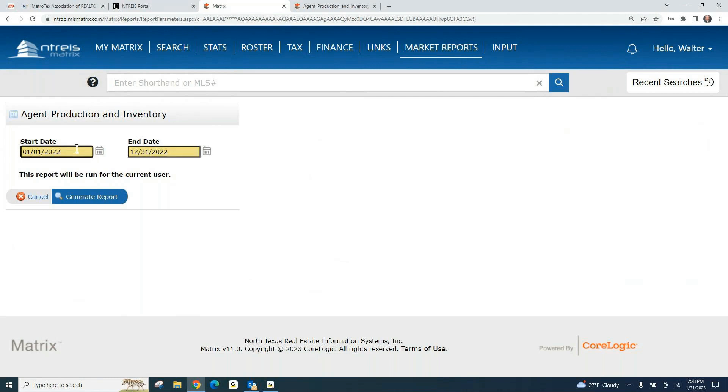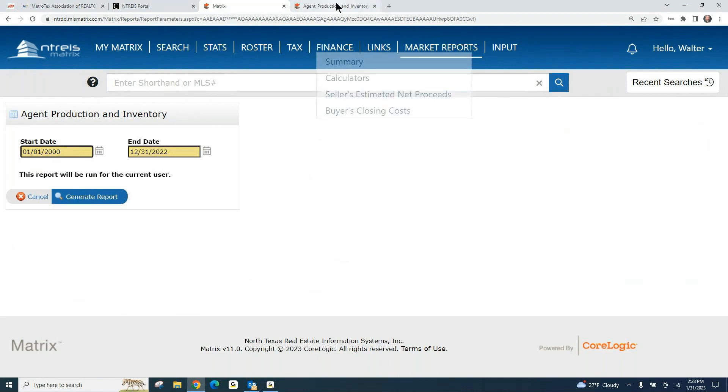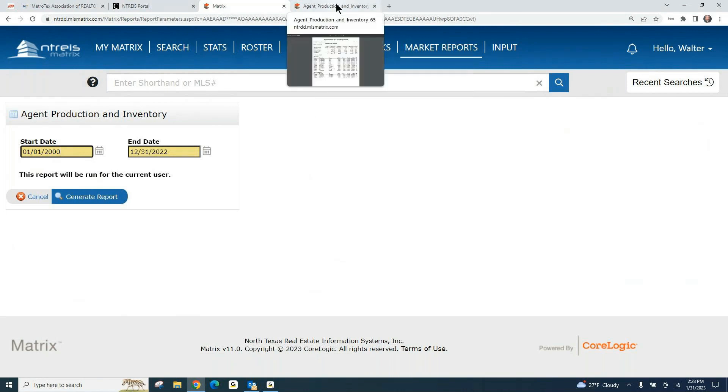Now, I didn't have any production as a realtor last year, so I'm going to have to go back further to find some of my production. I'm going to hit Generate Report. When I do that, that's going to generate this report.